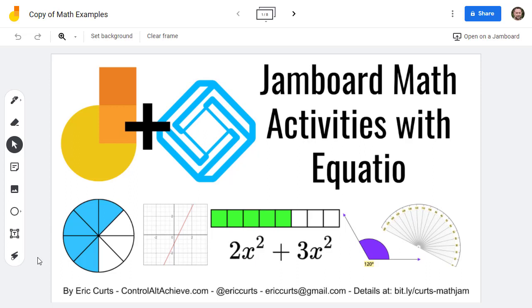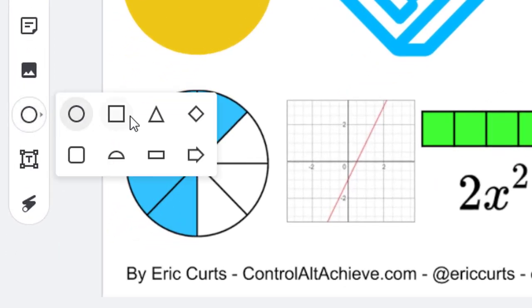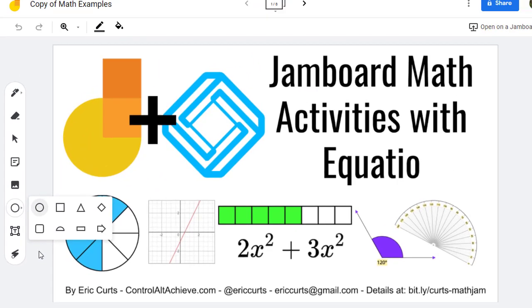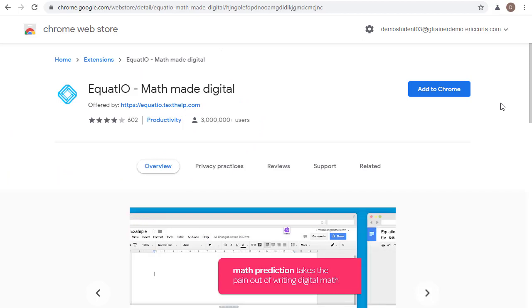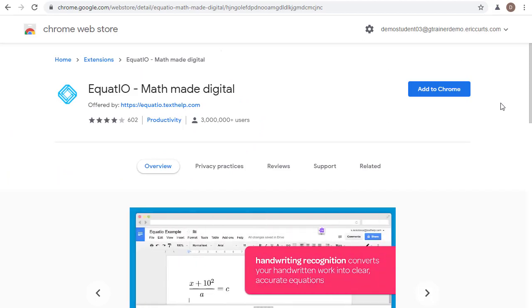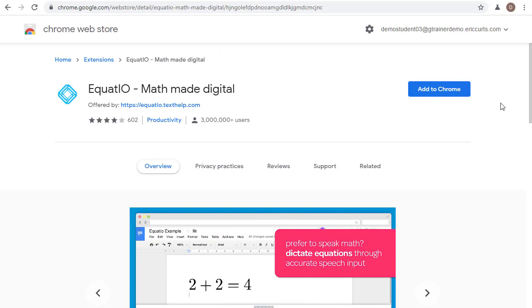Jamboard is an excellent tool for creating interactive learning activities for students. However, if you're wanting to create math activities, Jamboard does not have many built-in math features other than a small collection of shapes. Thankfully, there's a powerful tool that is also free for educators that can be used to easily add all sorts of mathematical manipulatives, symbols, and expressions to Jamboard.